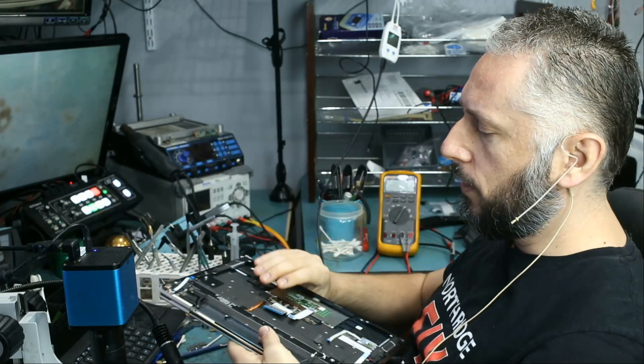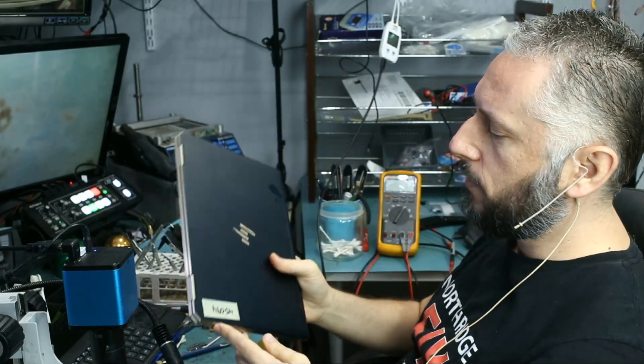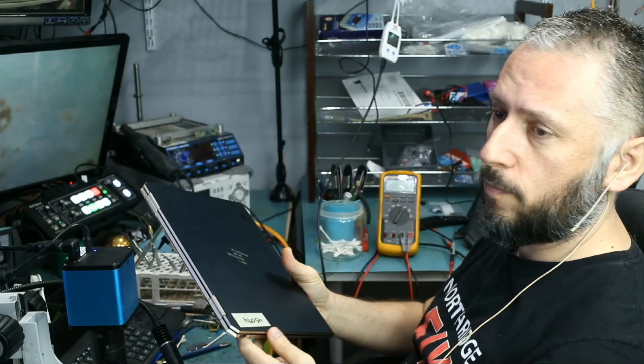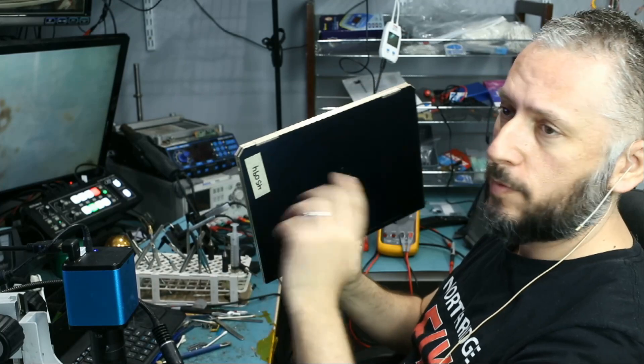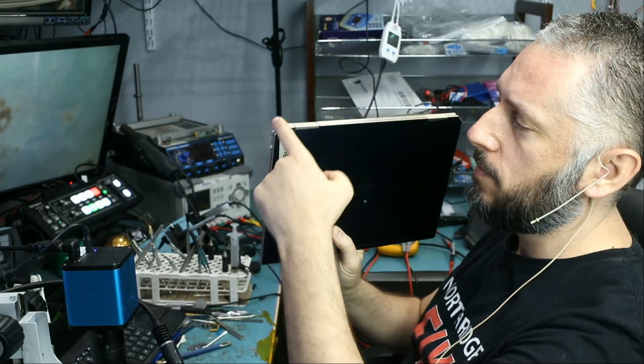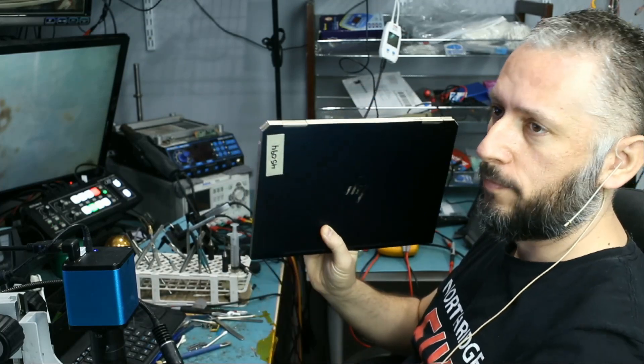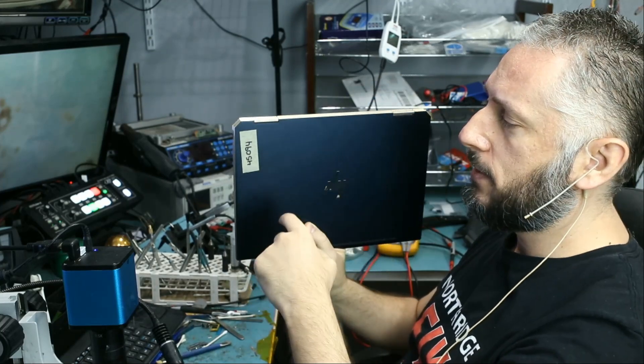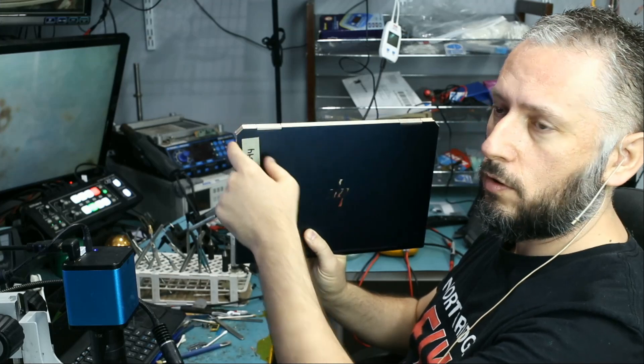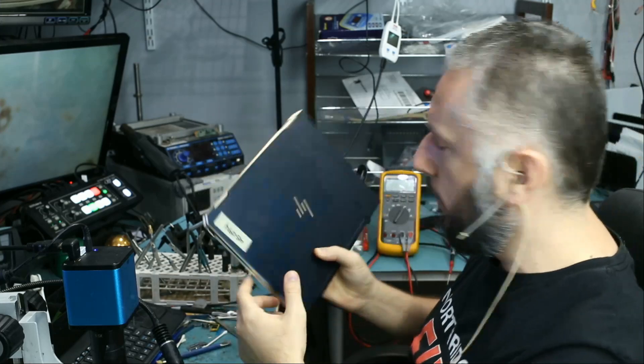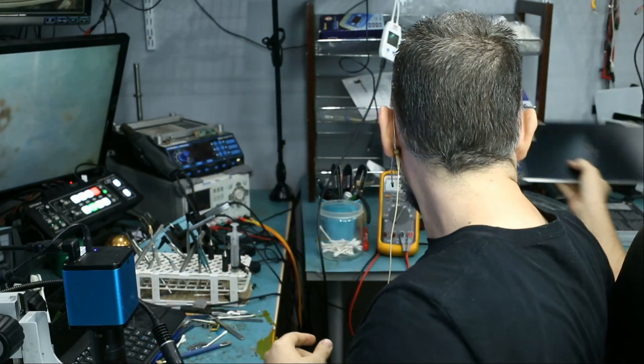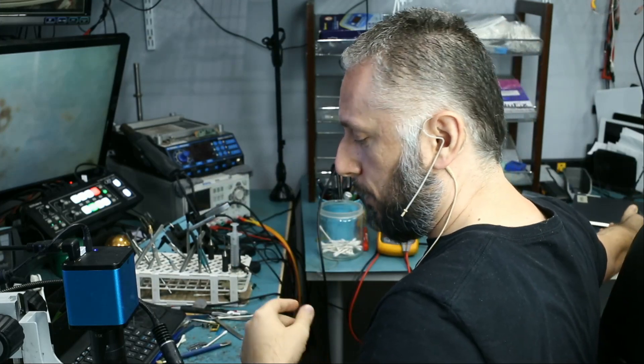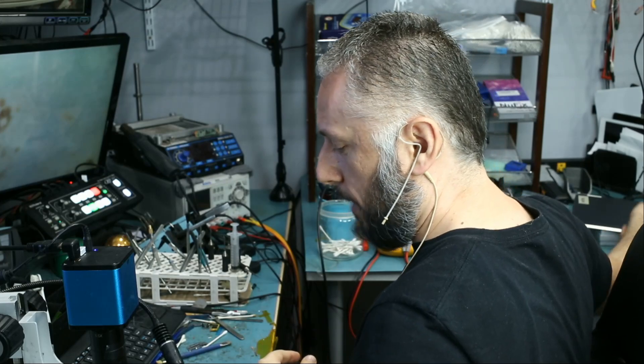In this repair video, we're going to be working on an HP Spectre X360 that came in for no power. This is the HP Spectre that comes with the angled corner. Anytime I see an HP Spectre with an angled corner, I immediately think it's a problem with the charging port, and that's based on my experience working on those laptops.